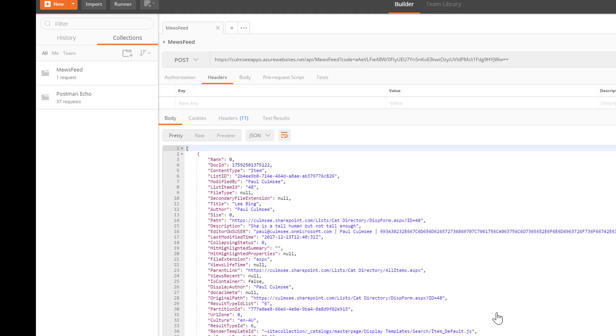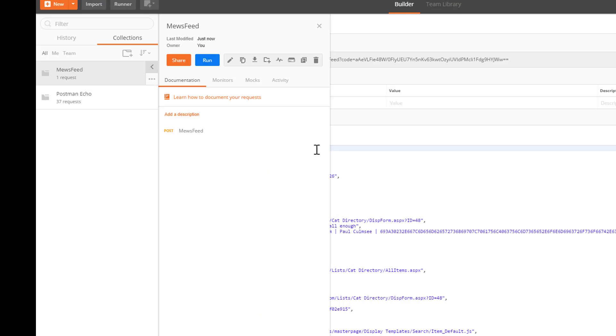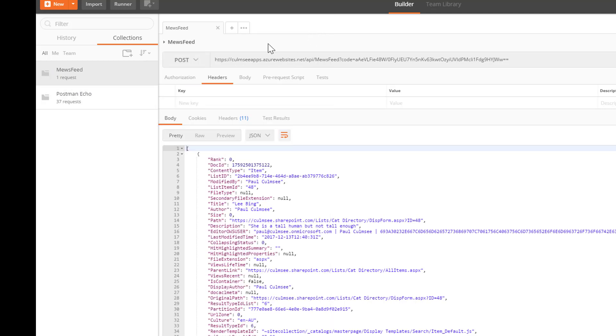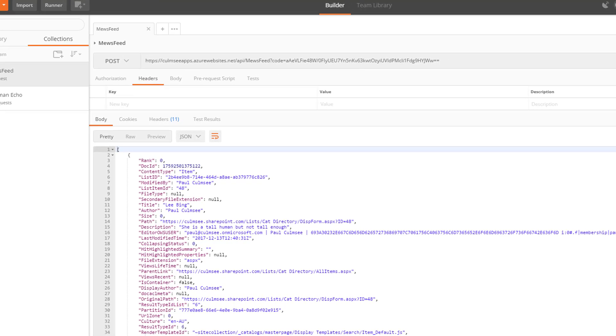I believe it is done. And so I now have this collection over here called Muse feed. Which is great. The thing is, we haven't actually got everything done yet. Because that saved the request we made. It didn't save the response.